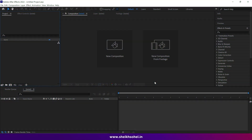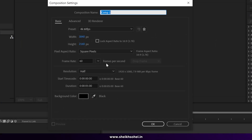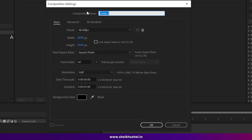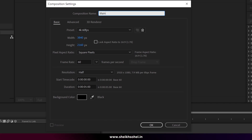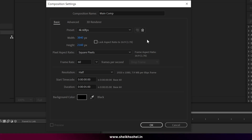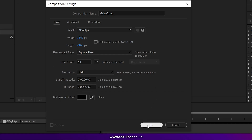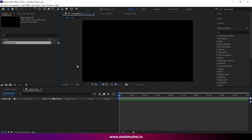Let's dive into Adobe After Effects and create a new composition by clicking New Composition. Give this composition a name like 'Main Comp'. I'm choosing 4K resolution — you can choose whatever you like. Set the frame rate to 60 fps and the duration to 5 seconds, then click OK.